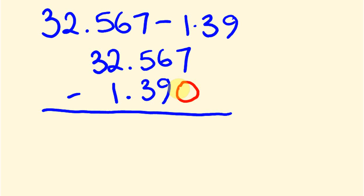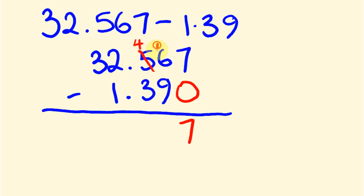So 7 take away 0 is 7, 6 take away 9. Now, we can't do that because 6 is smaller than 9, so we must borrow one from over here. So 5 becomes a 4, and our 1 goes over here, so it becomes 16. 16 take away 9 is 7. Then we go to this, our tenths here. 4 take away 3 is 1. The decimal place goes here.